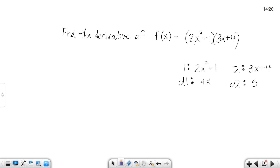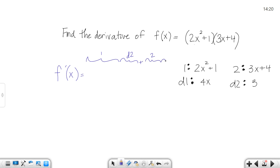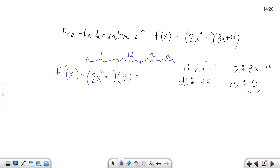So when you get ready to take the derivative of this overall function, you're going to write it out as 1d2 plus 2d1. Function 1 is 2x squared plus 1, times d2 which is 3, plus function 2 which is 3x plus 4, times d1 which is 4x. That's how you put it together — 1d2 plus 2d1.